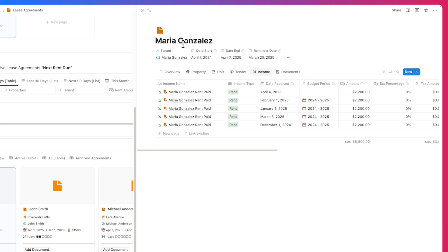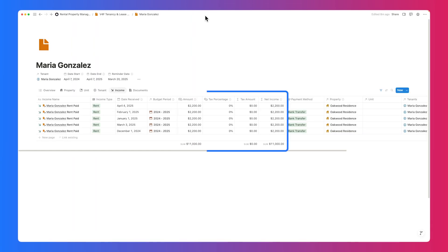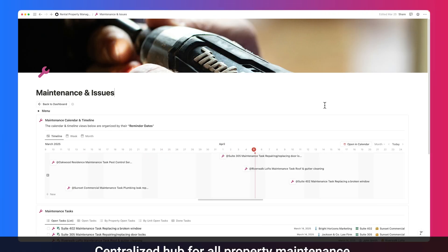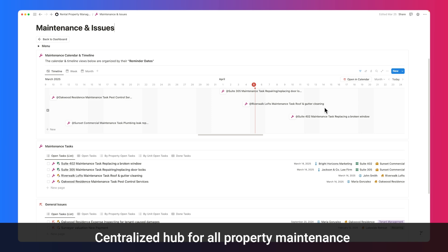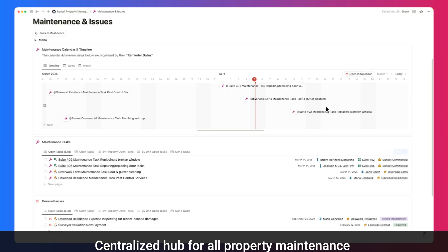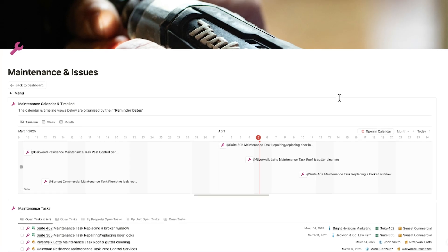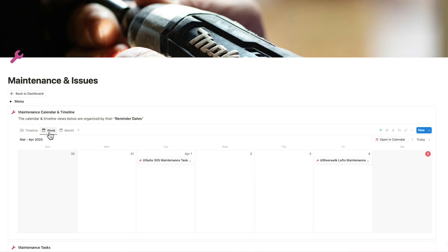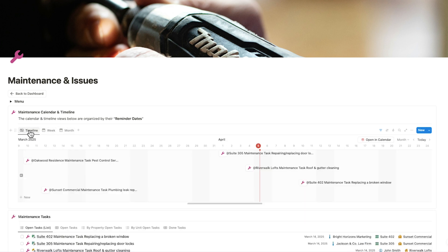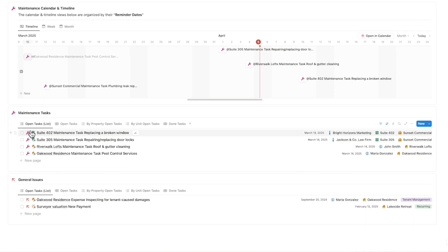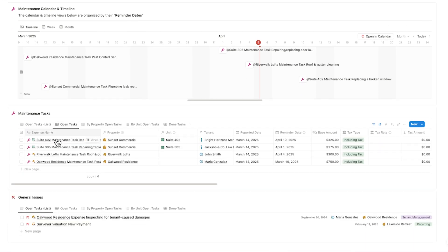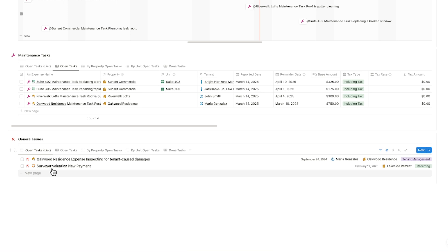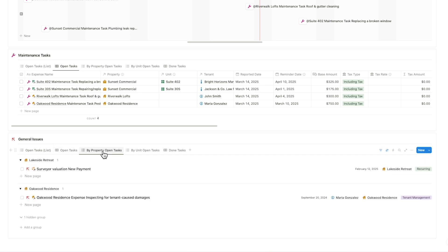The new Maintenance Hub brings everything together, track and manage all your maintenance tasks and issues at a glance. You can view upcoming and completed issues in timeline or calendar formats, making it easy to stay on top of property repairs without missing a beat. View open tasks in list and table formats for a clearer breakdown, and easily monitor general maintenance issues across your properties.